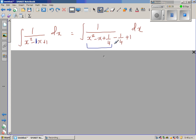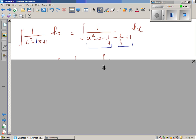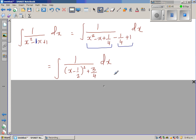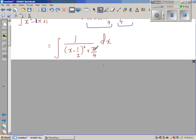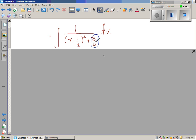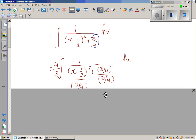By doing this, the expression becomes a perfect square. This is 1 take away a quarter, which is three quarters, and this is (x minus half) squared. Now I want a 1 here — the reason being I want to do a trig substitution. To get a 1 there, I have to divide by three quarters, and I also have to divide the other term by three quarters.